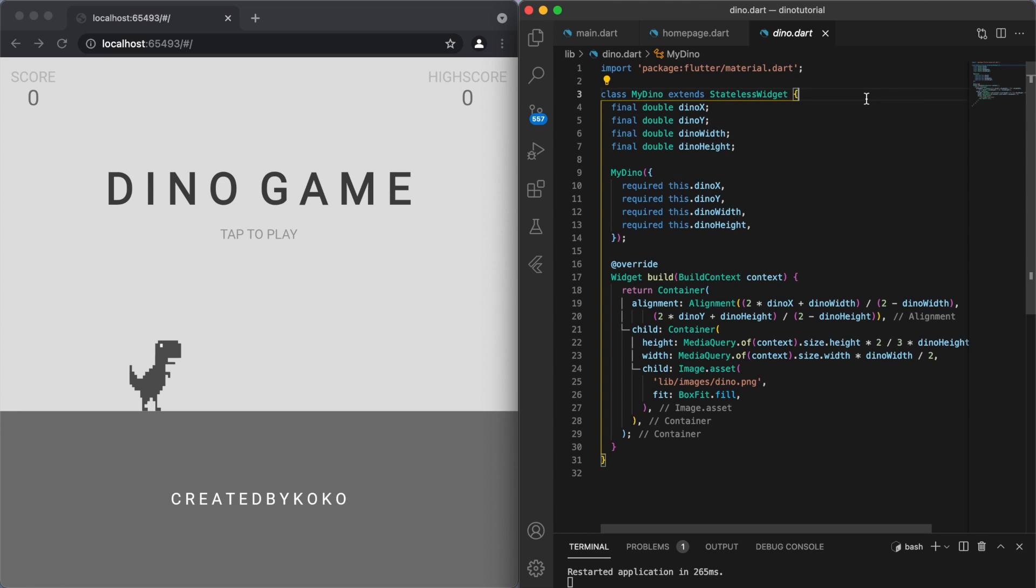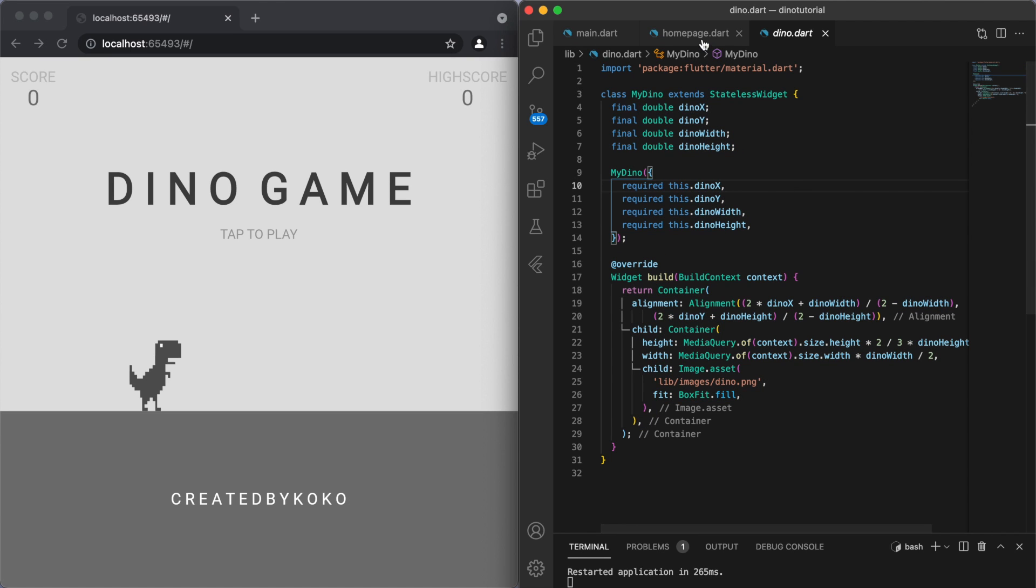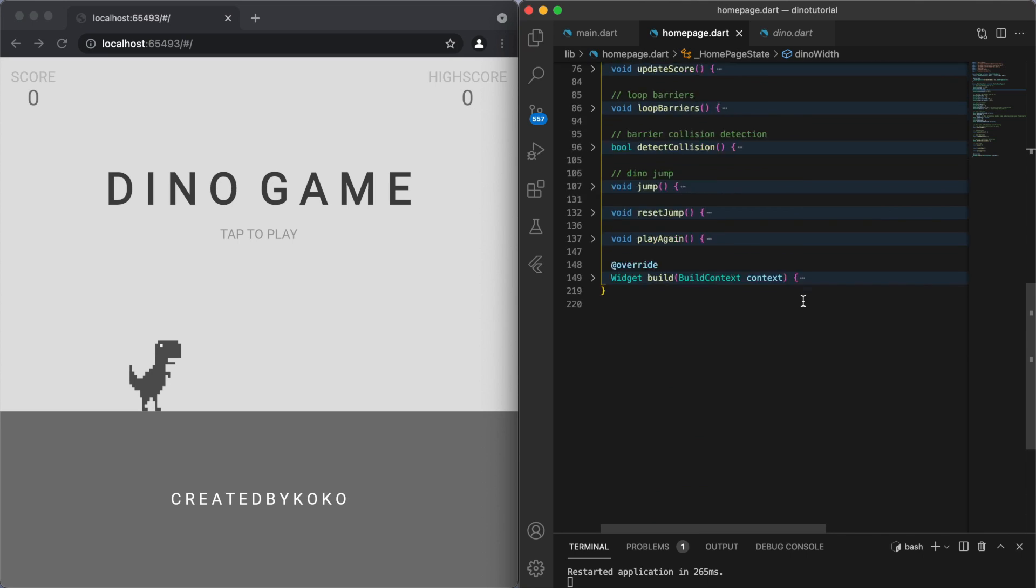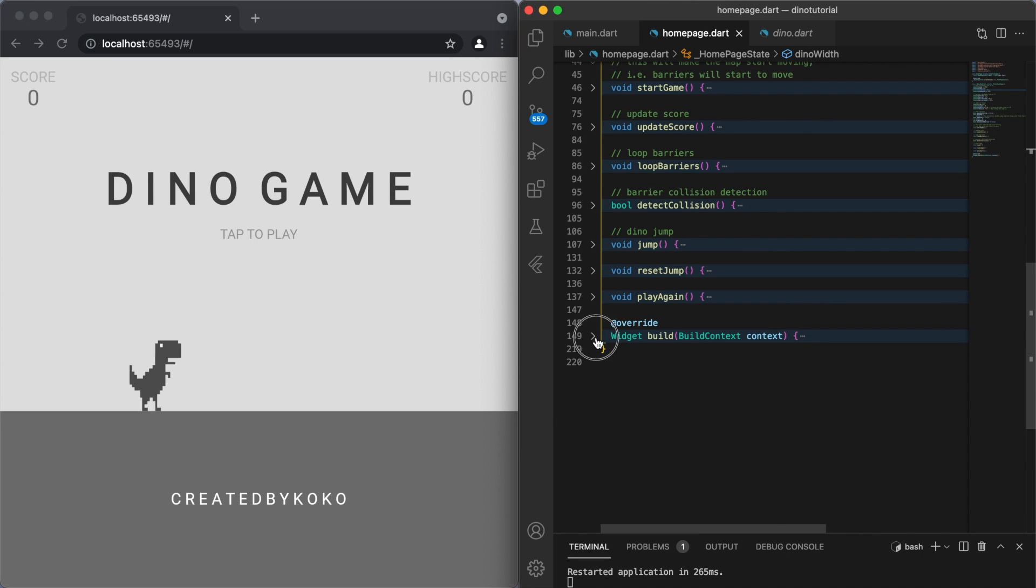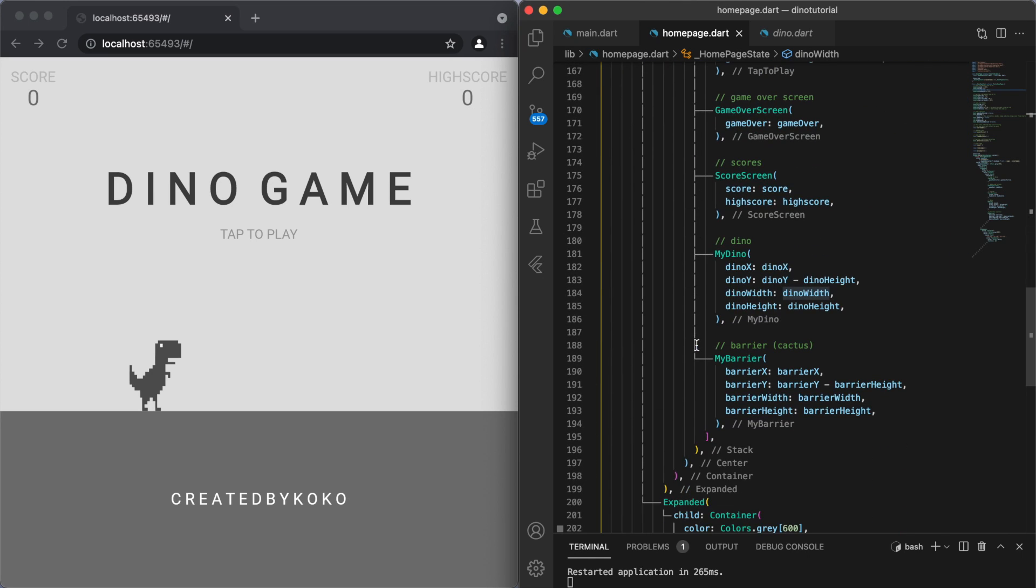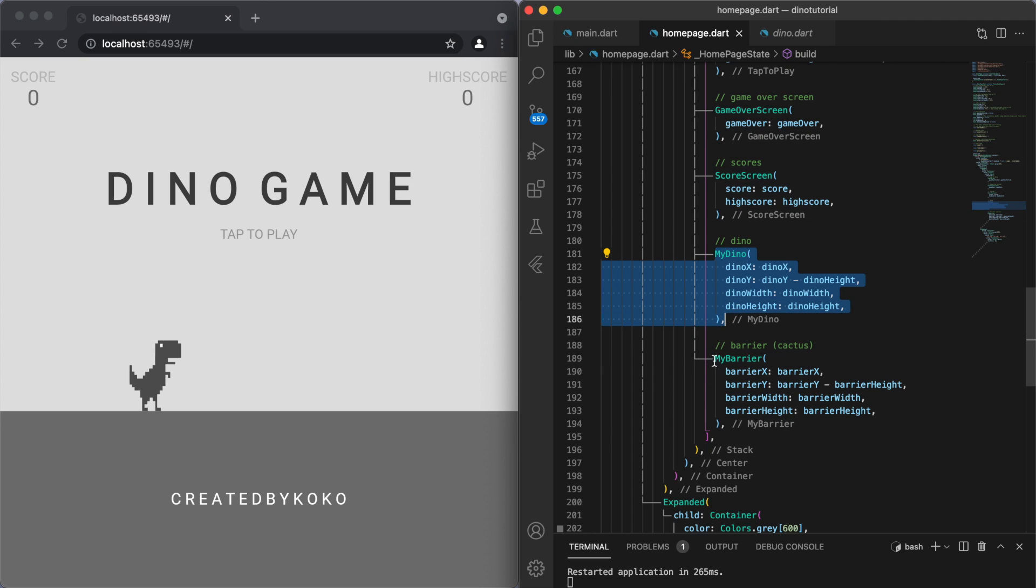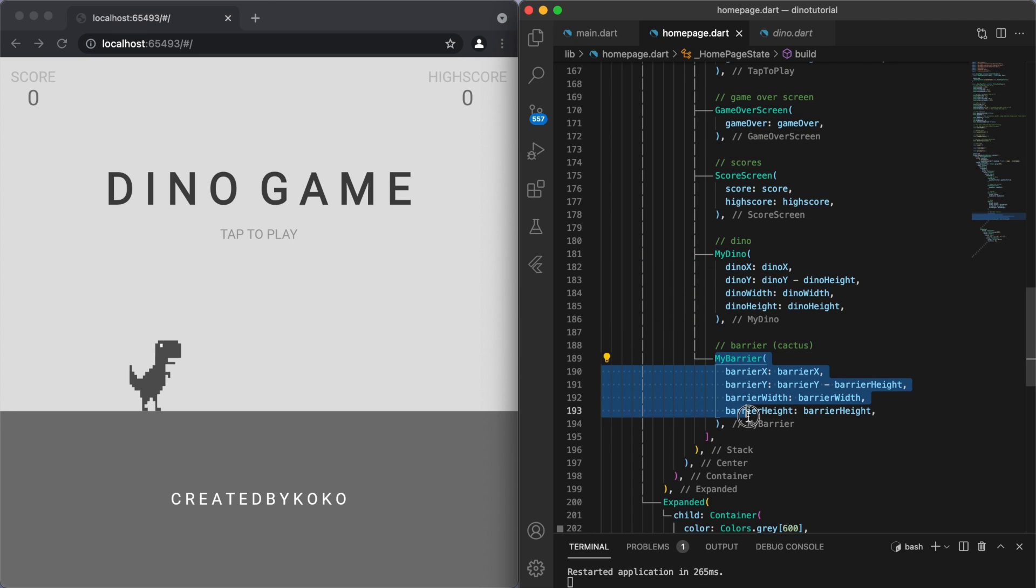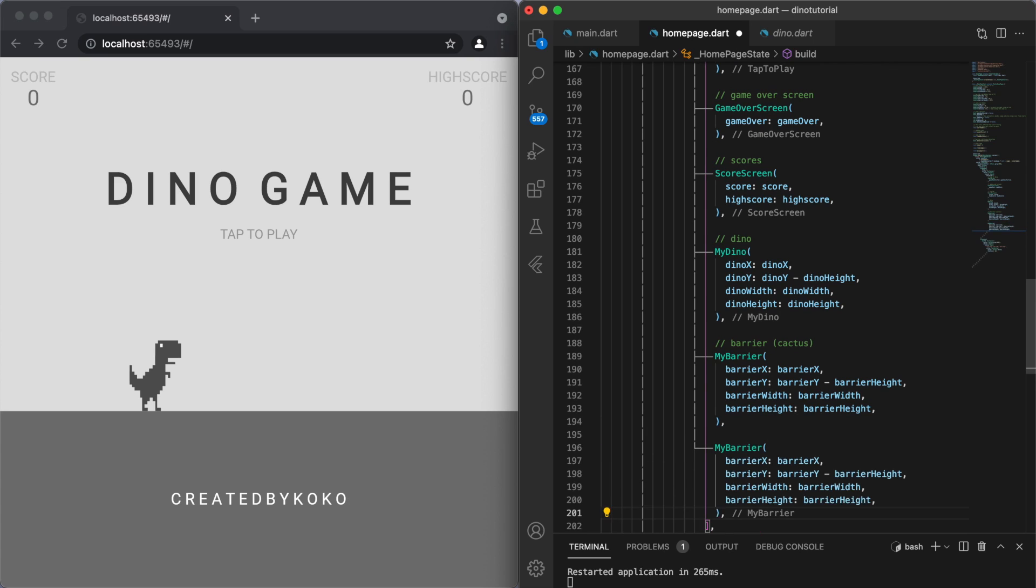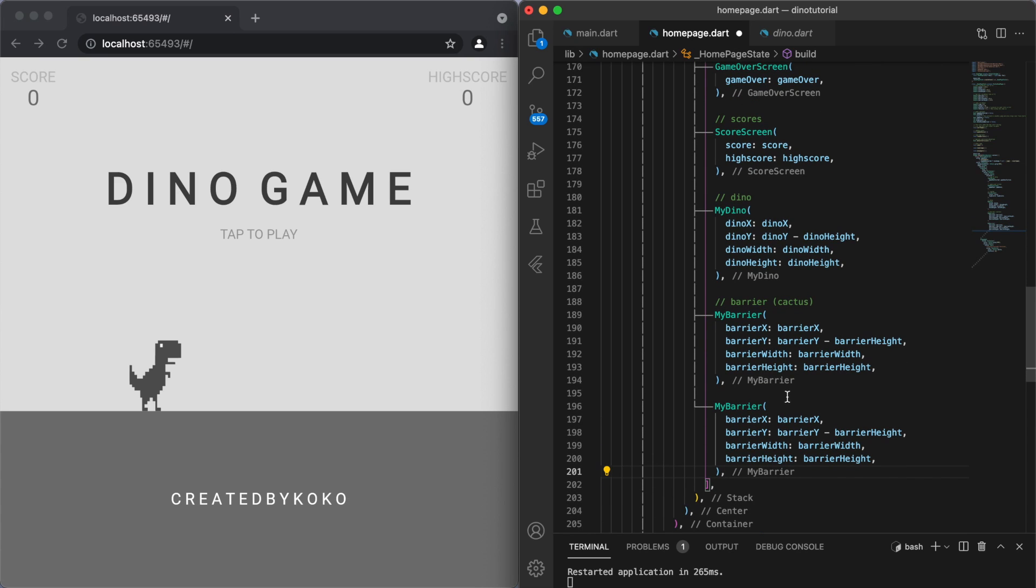And in your home page you can create the different objects. So we have a Dino here, and I have a Barrier class as well. So if you want to have multiple barriers, right, you can just copy this and add another barrier.